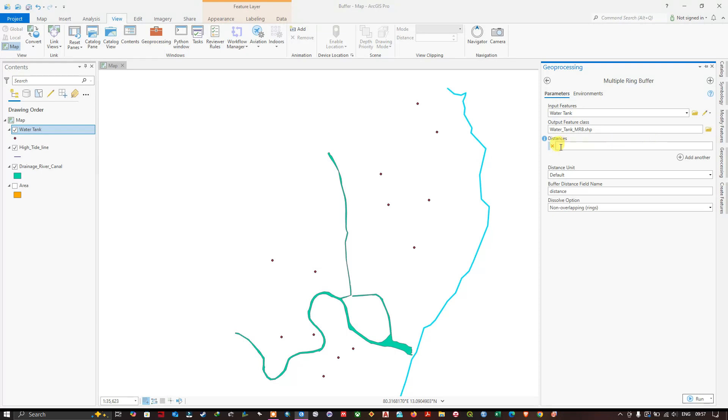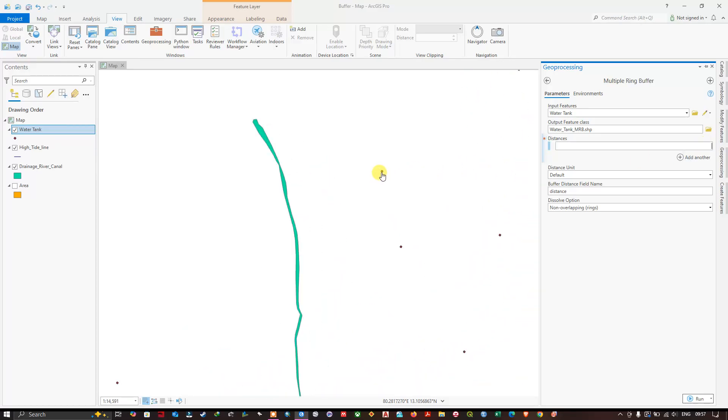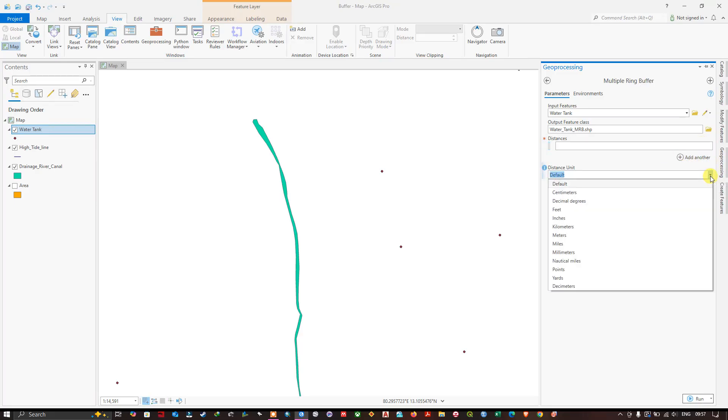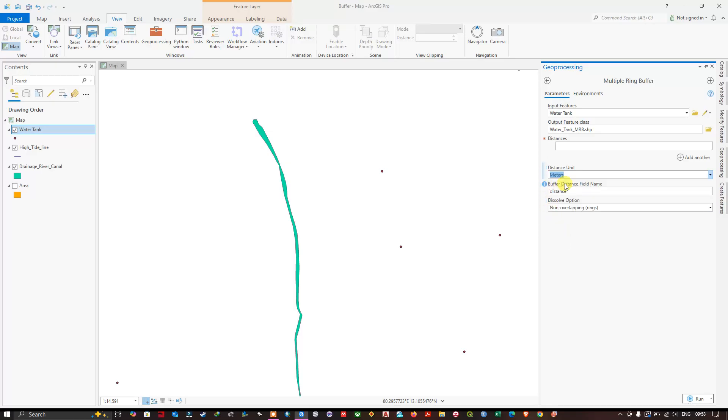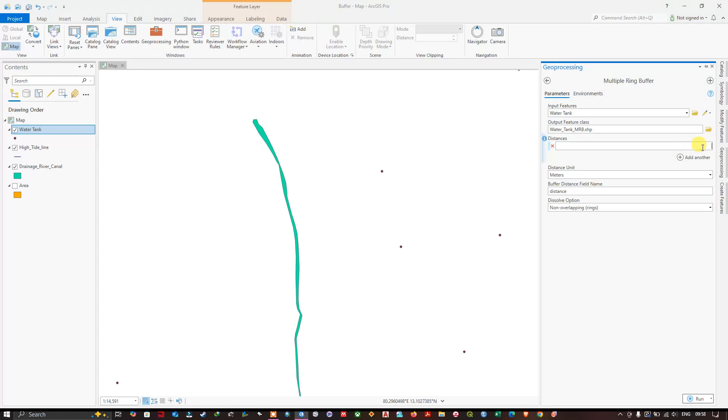After doing it you can see there is another option called distance. Here we are going to choose the buffer distance from this point. Before that let us set the distance unit. I am going to use meters in this case because my study area is smaller in size. It also changes based on our requirements. Some may require the buffer to be in kilometers or in miles based on your analysis.